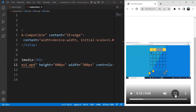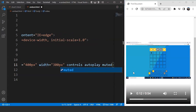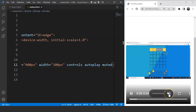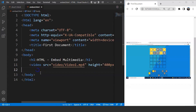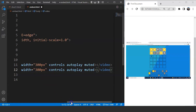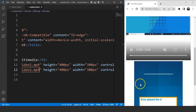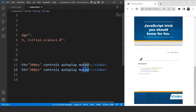The next attributes we have for this element are autoplay and muted. After controls, we'll write autoplay and muted. Save the program and you can see the video will be played automatically with no audio — it is muted. Let's add another video: we'll copy this piece of code, paste it, and change the file name to video2. Save it and here you can see we have another video, also autoplaying and muted.